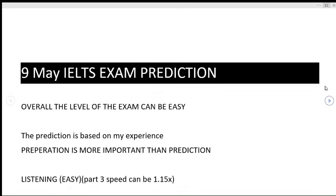Hey IELTS community, welcome back to the channel. In this video, I am going to provide you the prediction for 9 May 2024. Overall, the level of the exam should be easy because the first exam was a bit moderate. So according to my prediction and past trend, the exam should be easy.